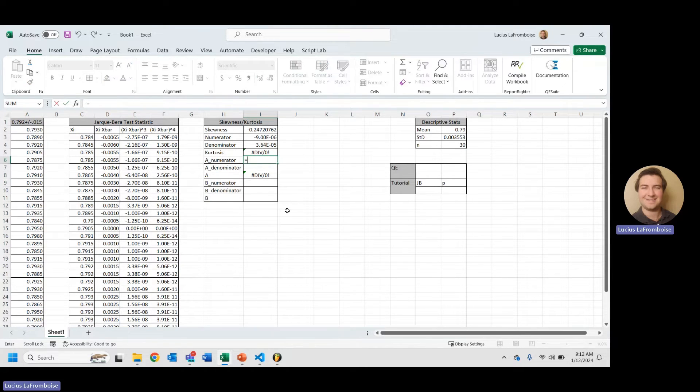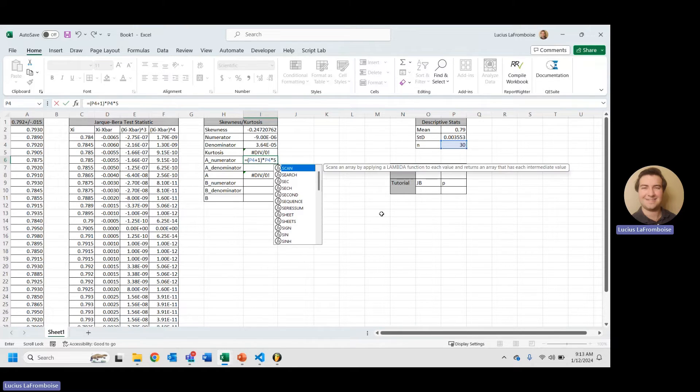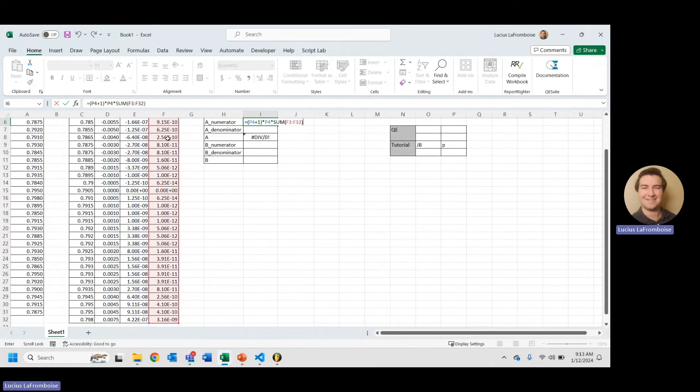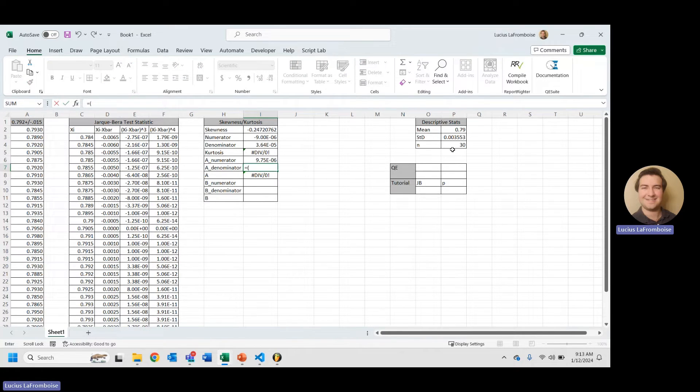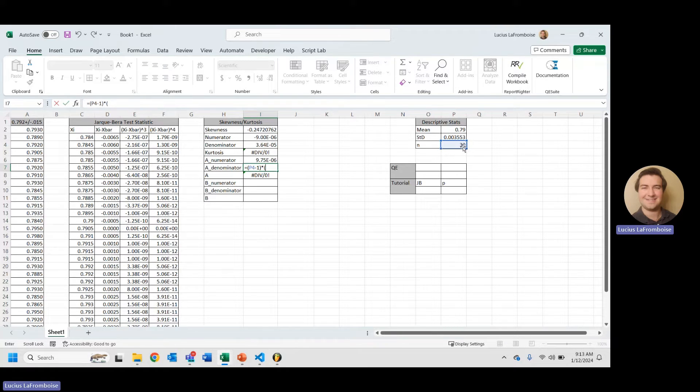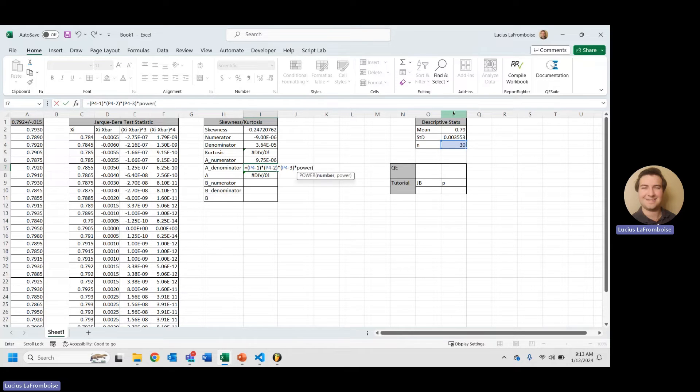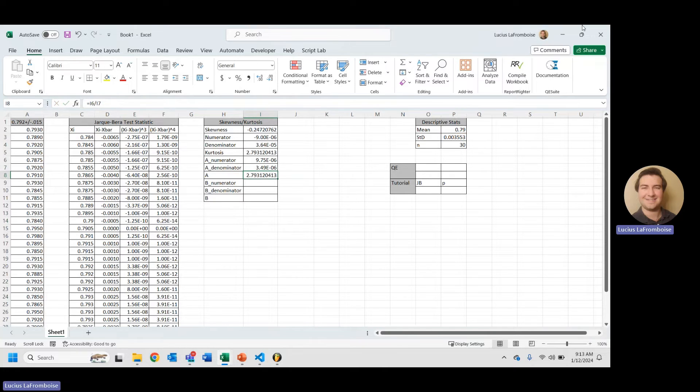All right. So, the a numerator equals, and in parentheses, we're going to put n plus 1 times n times the sum of our xi minus x-bar to the 4th column. Enter. All right. And now our denominator for a is n minus 1 times n minus 2 times n minus 3 times. And we'll do power, standard deviation to the 4th. All right. Awesome. So, there we have our a calculated.